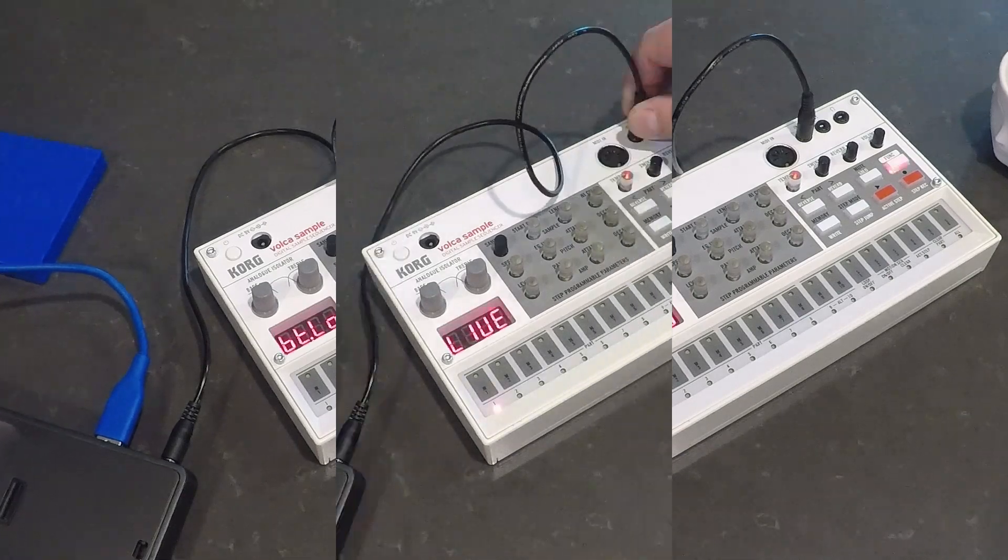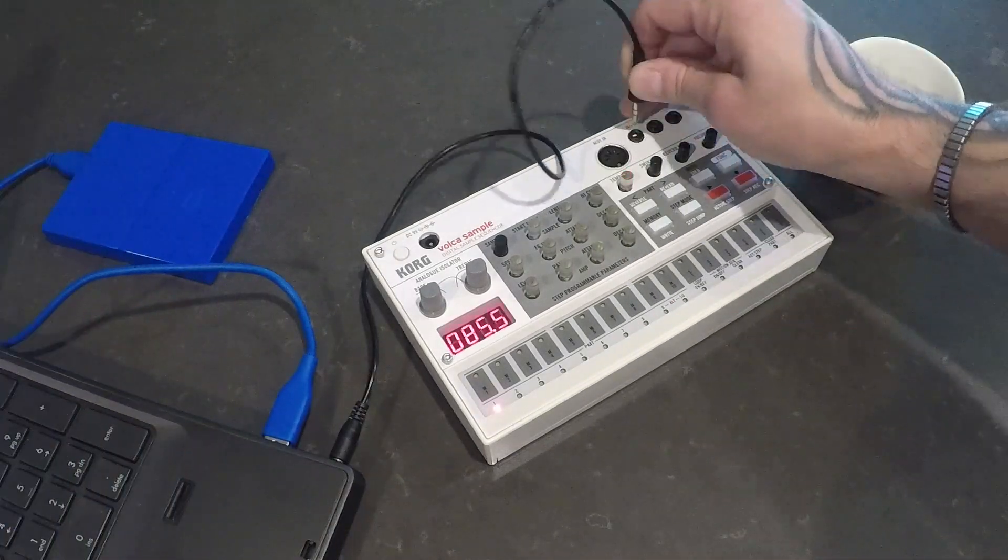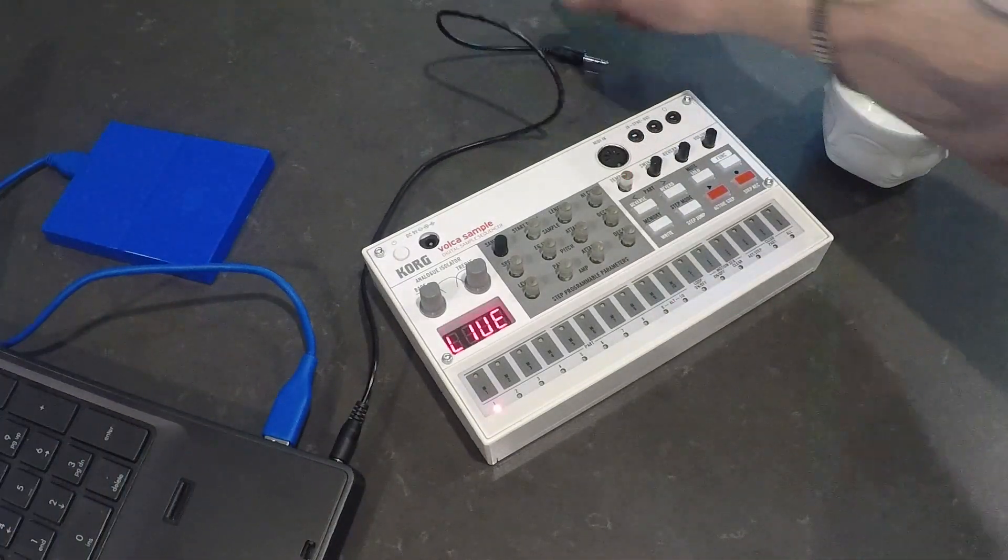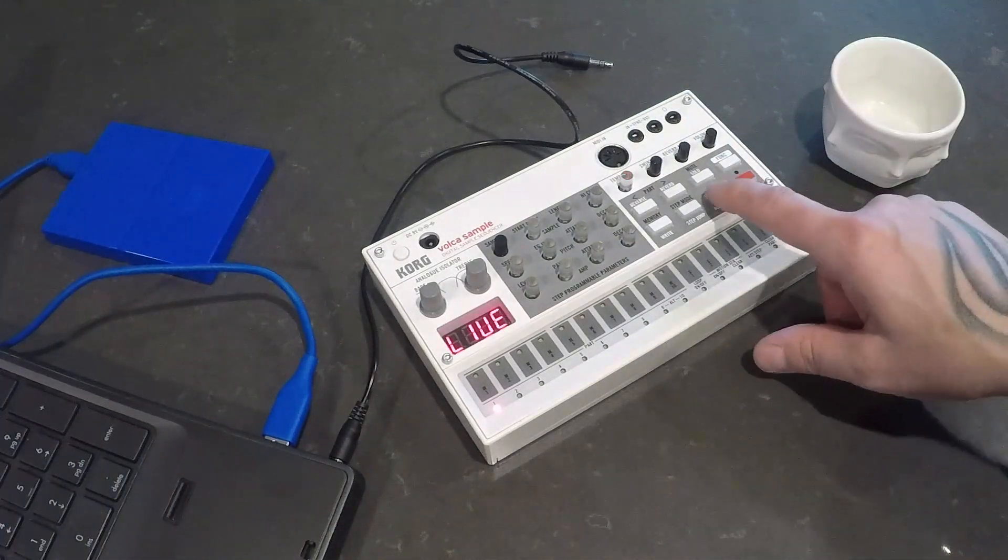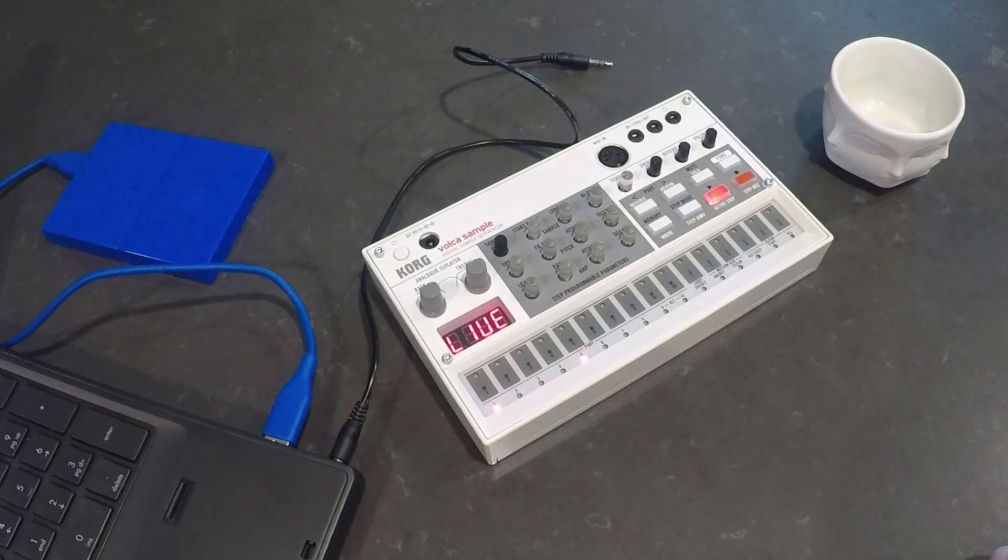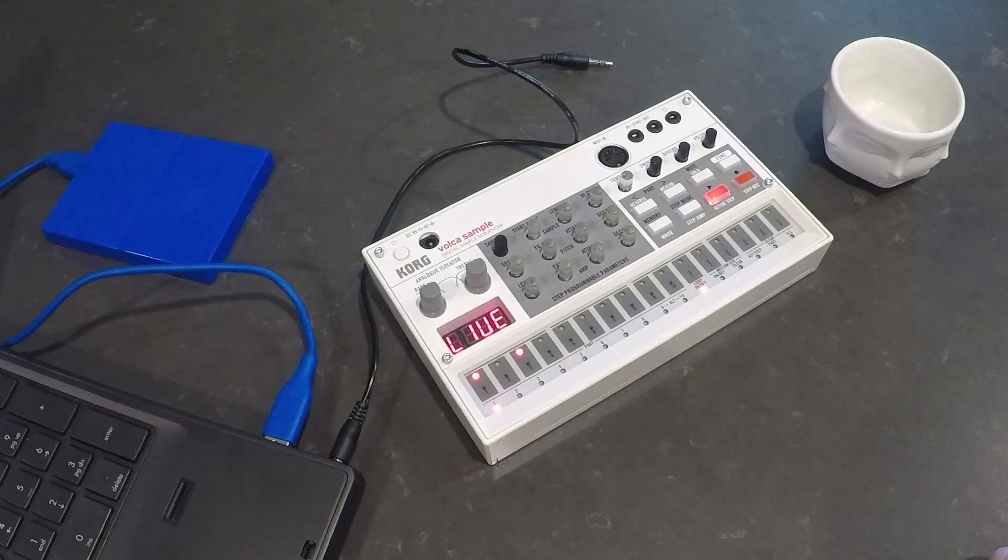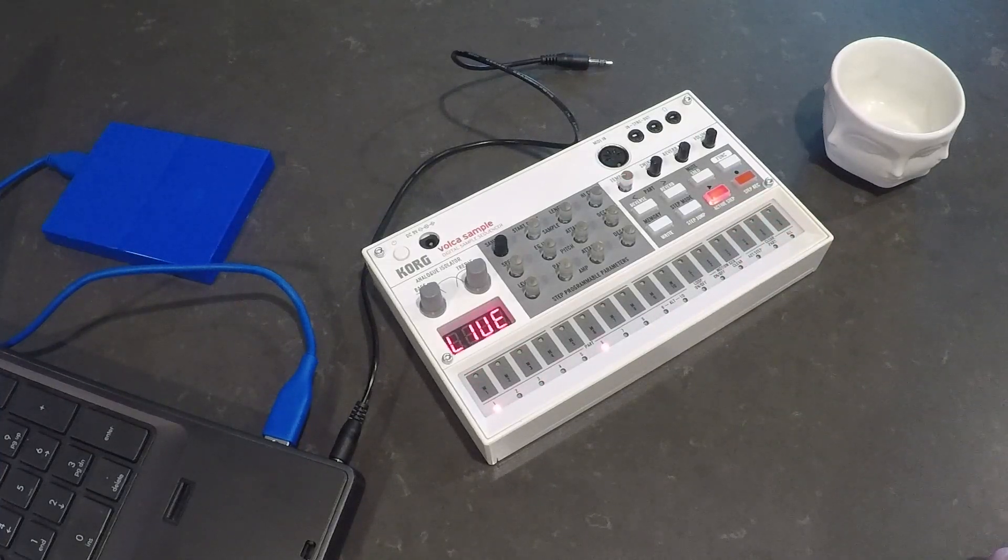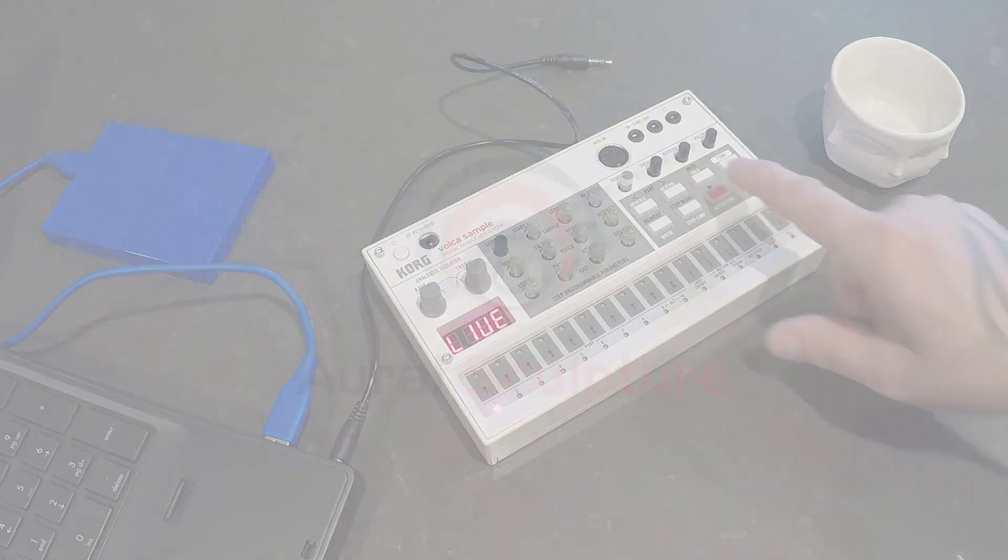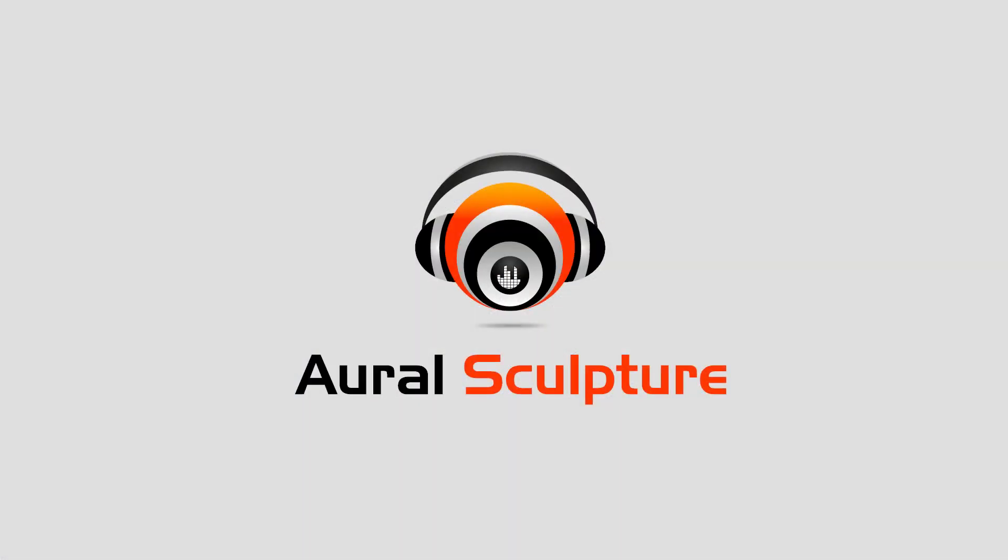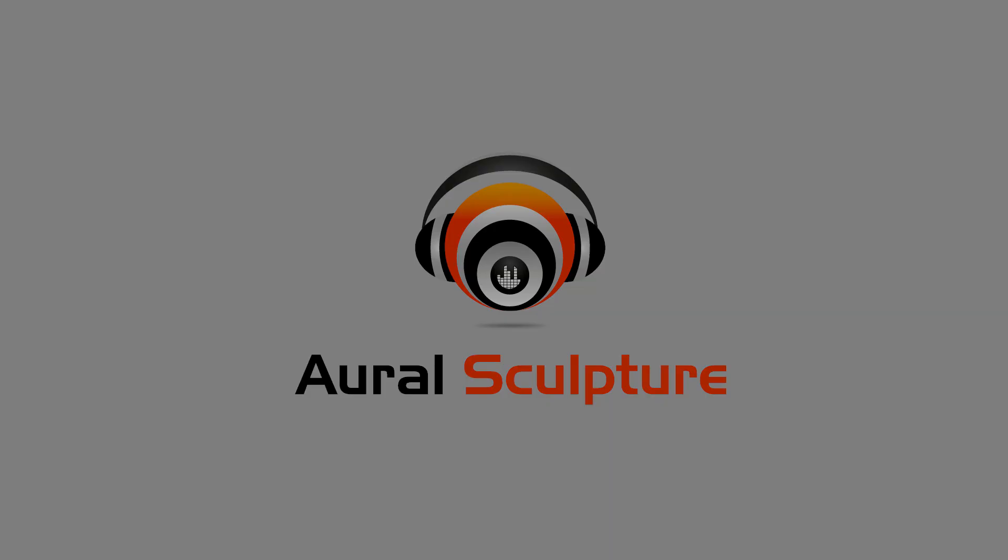OK, this concludes our video on how to use the Volca Sample Librarian application for managing your sound data in your Korg Volca sample. Please feel free to leave comments or video topics that you'd like to see in the future.